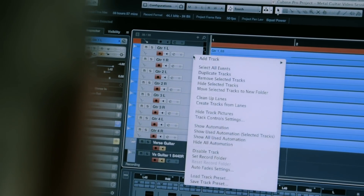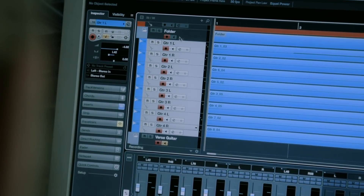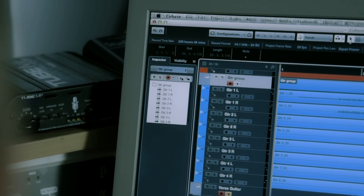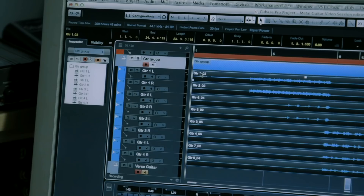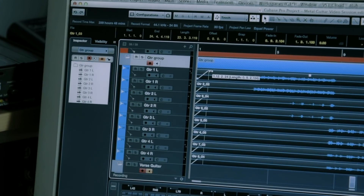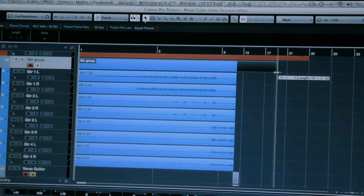A neat thing you can do is move a bunch of tracks into a folder track and then turn on group editing. Whatever you do with one track will affect all the other tracks — it's a really neat tool to do things quickly. A good example is doing fade-ins and fade-outs, cutting a whole section and moving and pasting it.